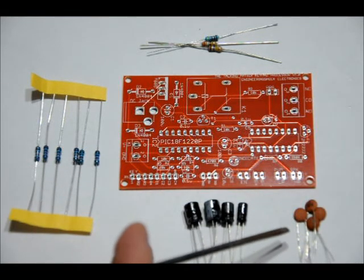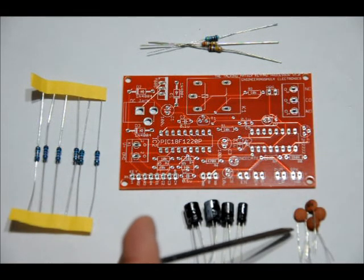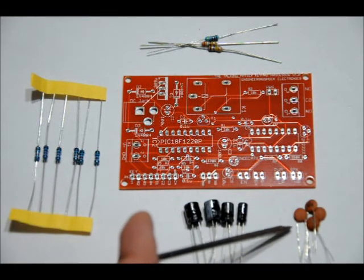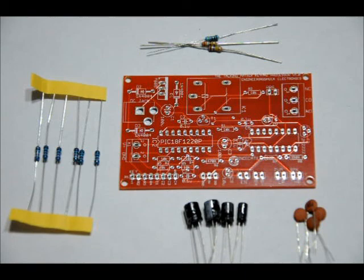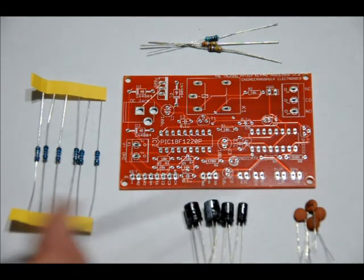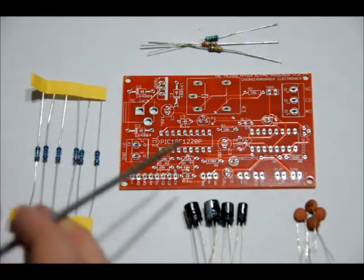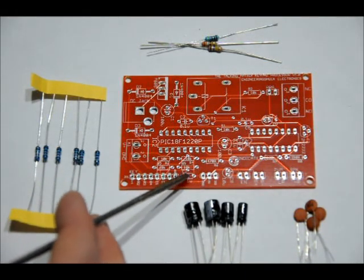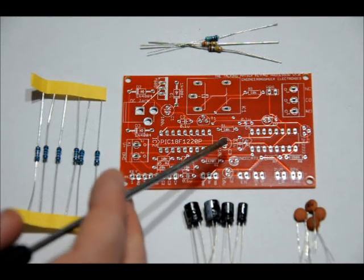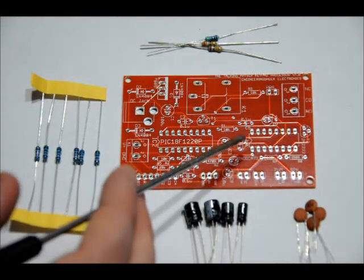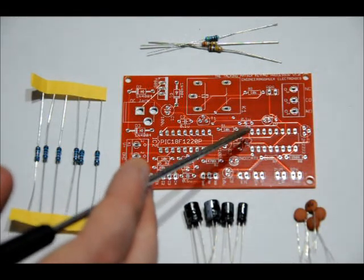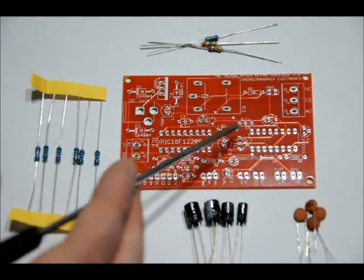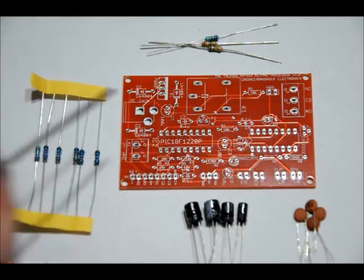The ceramic capacitors are all labeled 104. They don't have a polarity, the lead lengths are the same. They go into the C7 slot, C4 slot, C5 slot and C2 slot.